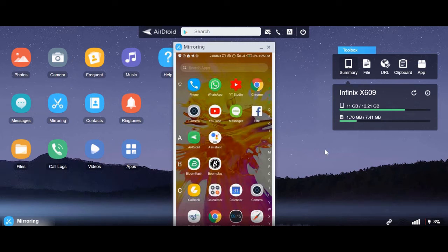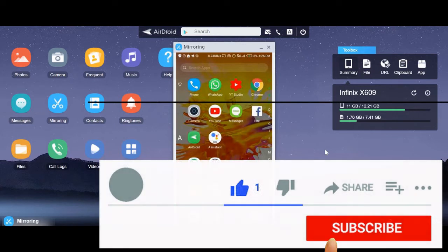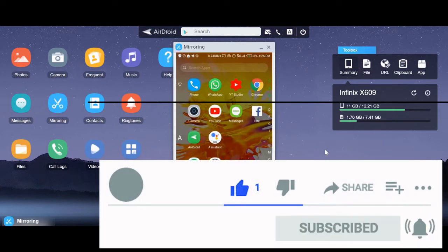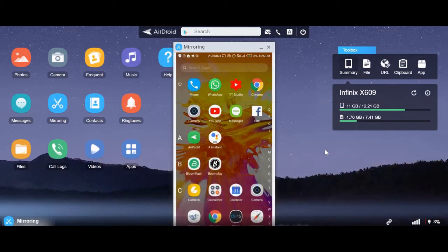Hello and welcome to the channel. In today's video we are going to look at how to purchase an SHS placement checker using MTN Mobile Money. If you are new to this channel, please subscribe if you want to watch more of these videos. If you are also an existing subscriber, thank you for supporting and watching my videos.